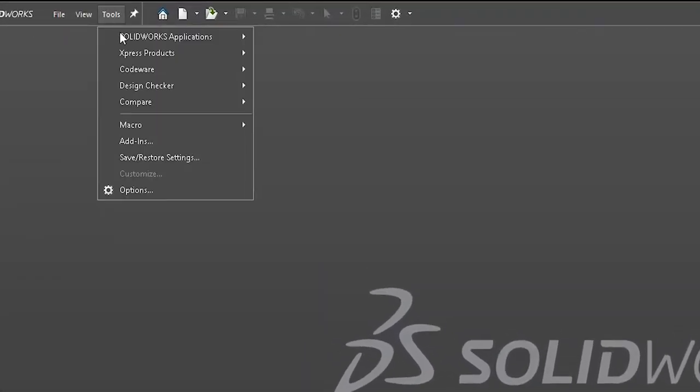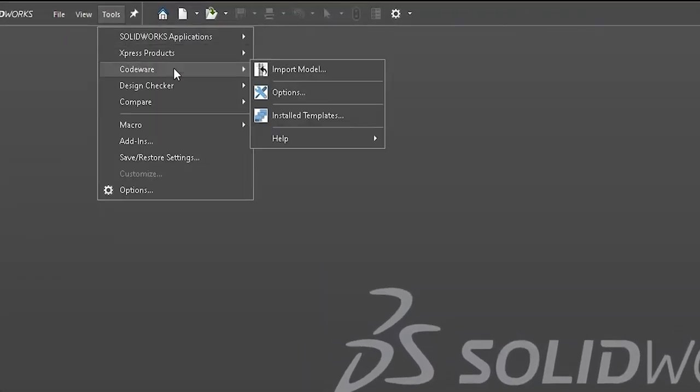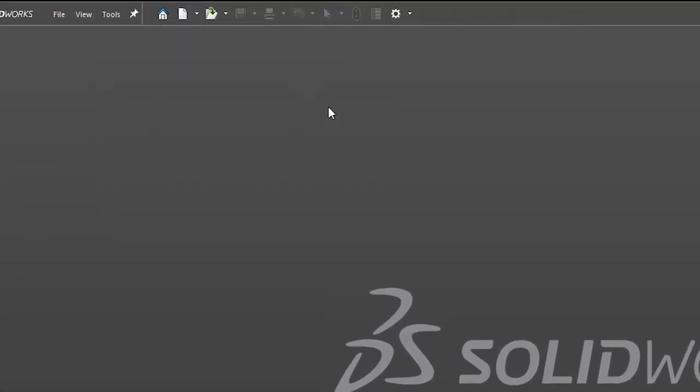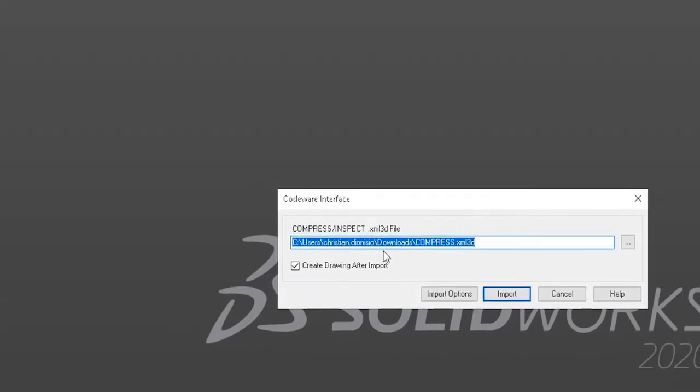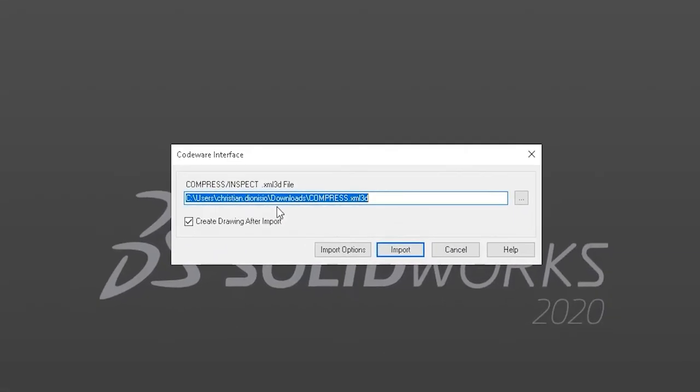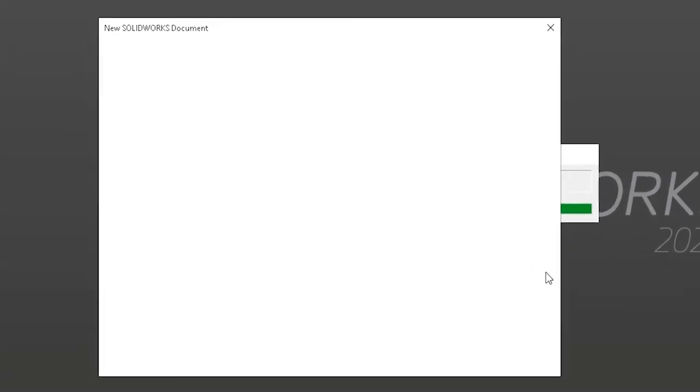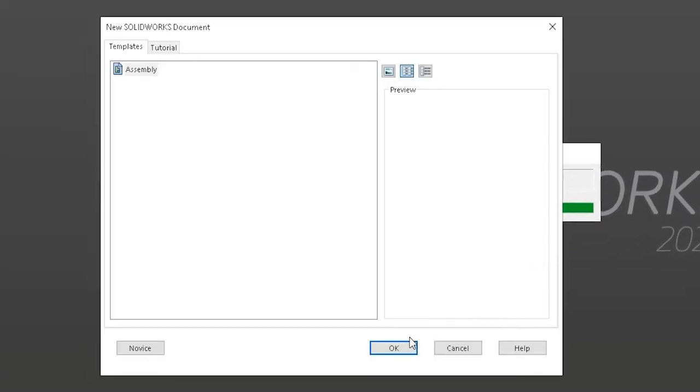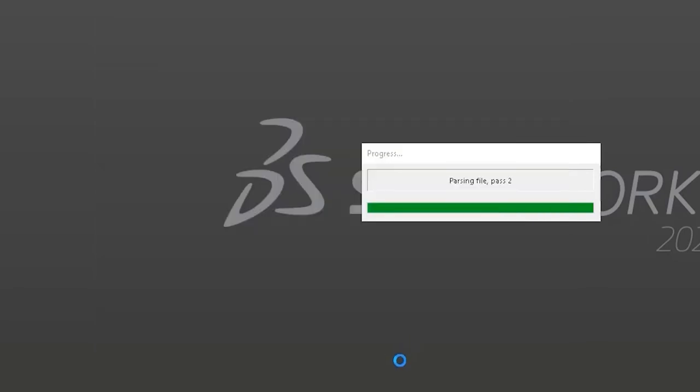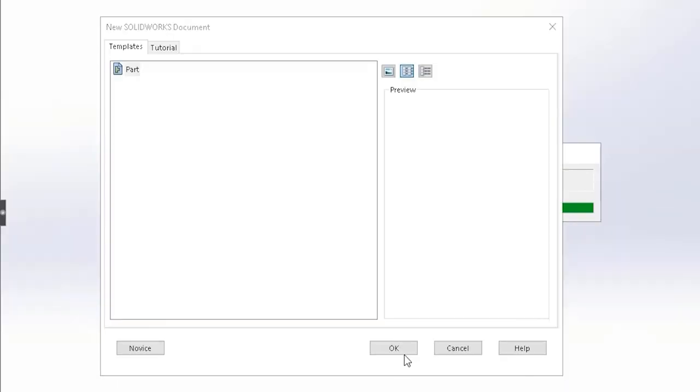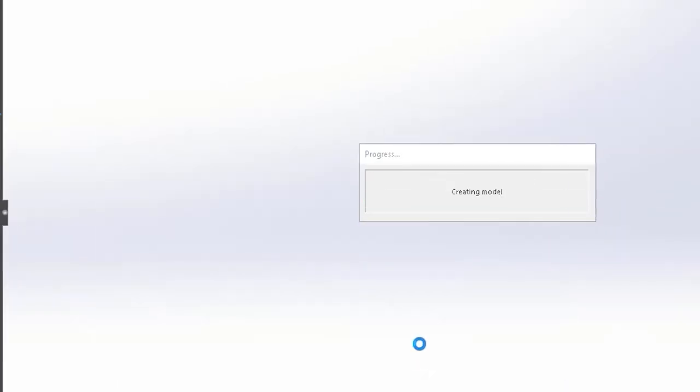Select Tools, CodeWare, Import Model. As you can see, we have the model from our downloads selected, and we're also going to create drawings after the import. We'll select import, and this is going to bring us to our first new feature.